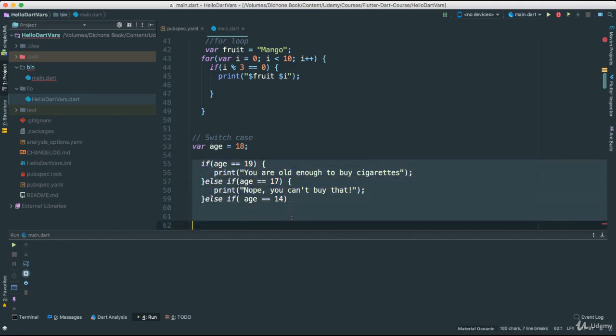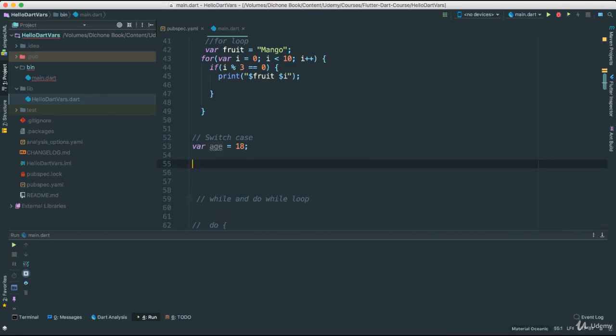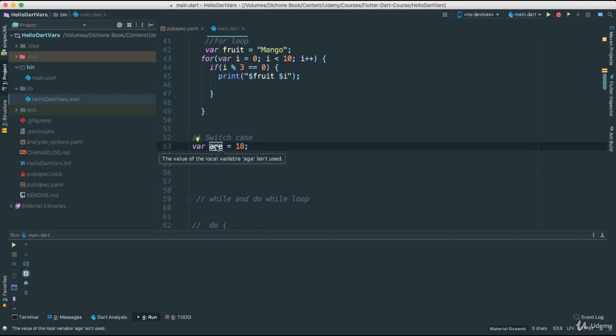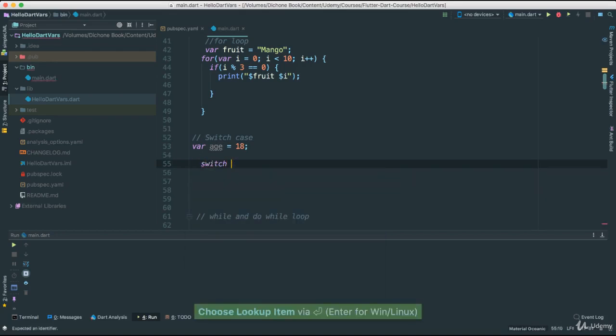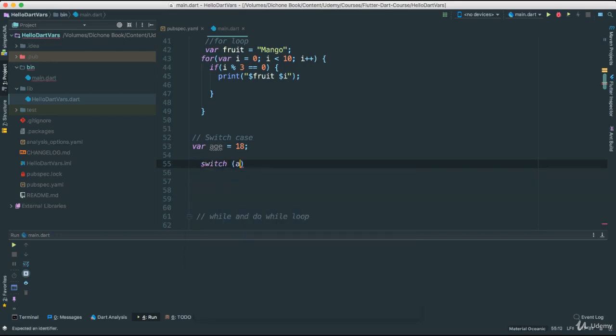So the best way to do this is to actually use the switch case. Now we have here what we are basing off our switch case. So now we can go and say switch. Look at that. And then we pass here the expression, which is age in this case.